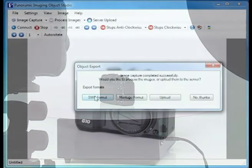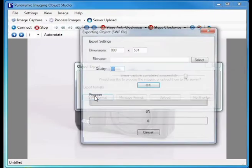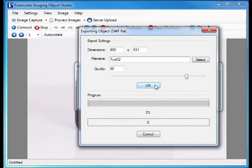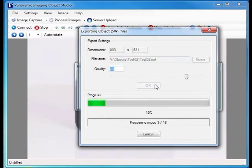Once all frames are captured, Object Studio allows either further manipulation of the frames or immediately to create an output. In this example we're creating an SWF flash file. Pixel size and compression can be set. The file is then generated.